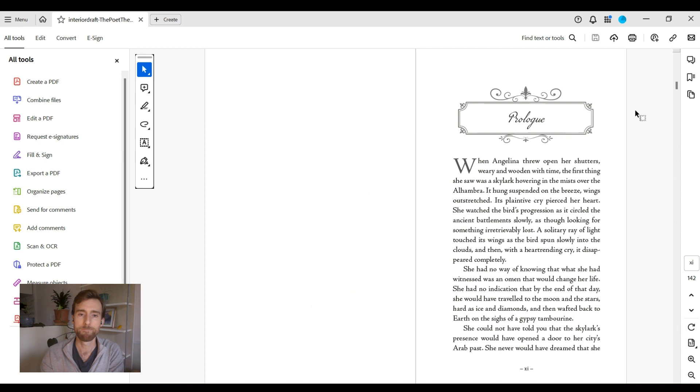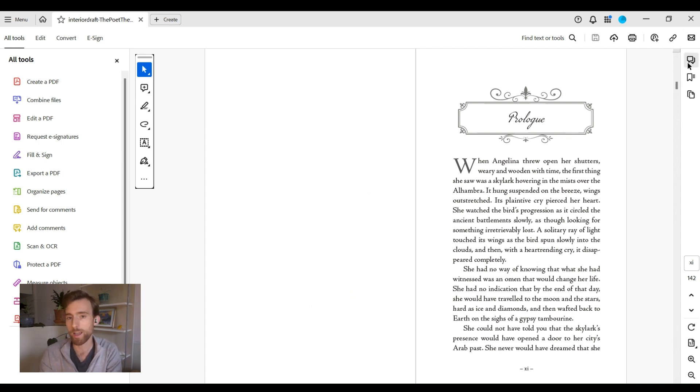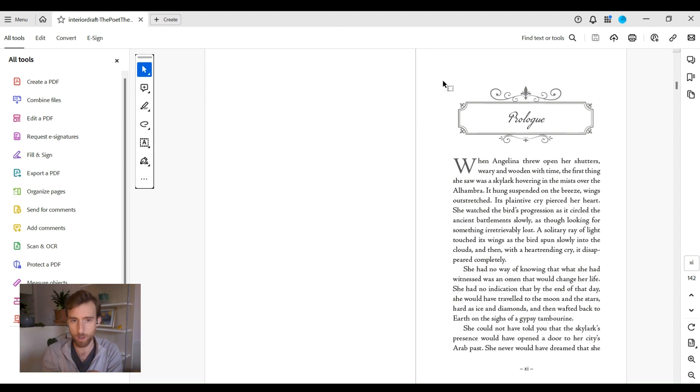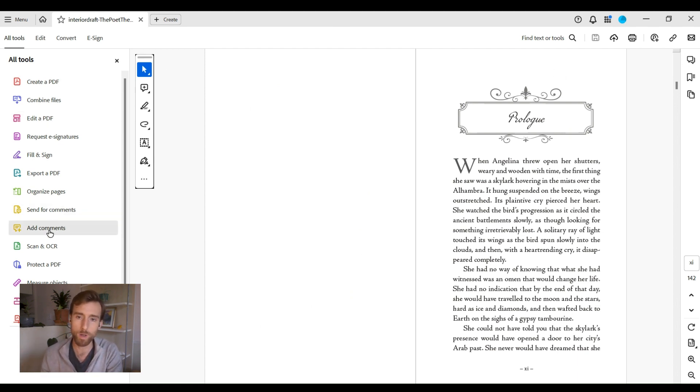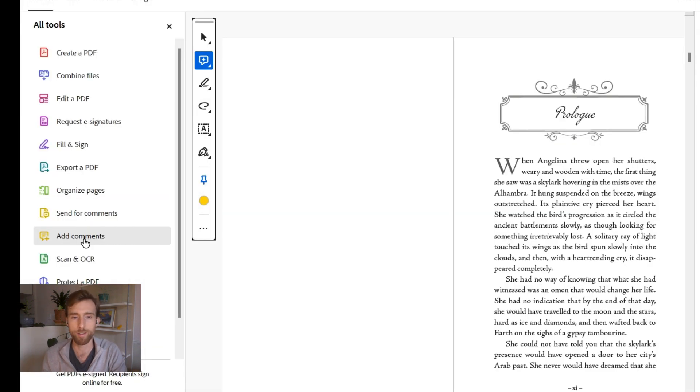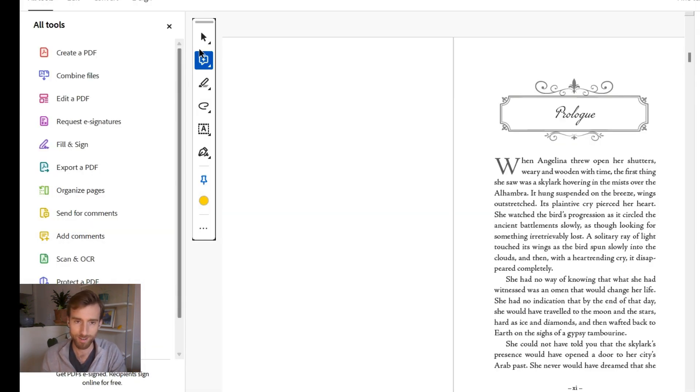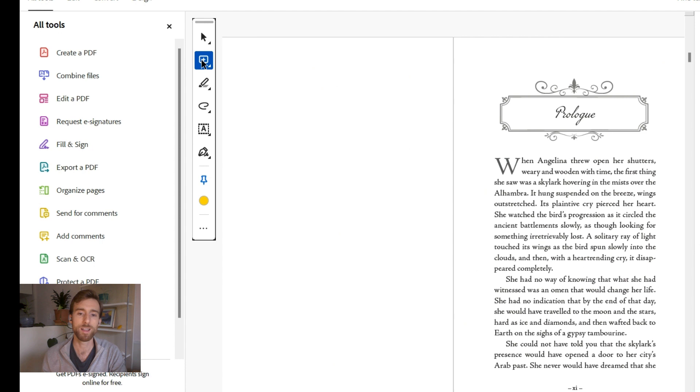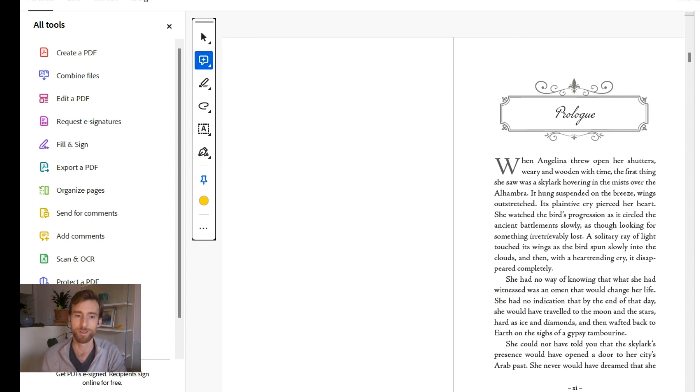Finally, to access the comment tools, click on the comments icon, which is usually located both on the right hand side and under the all tools menu. Clicking either of these icons once opens up the comments bar with the various annotation tools. Now that you're all set up, let's explore how to use the five most commonly used comment tools effectively.